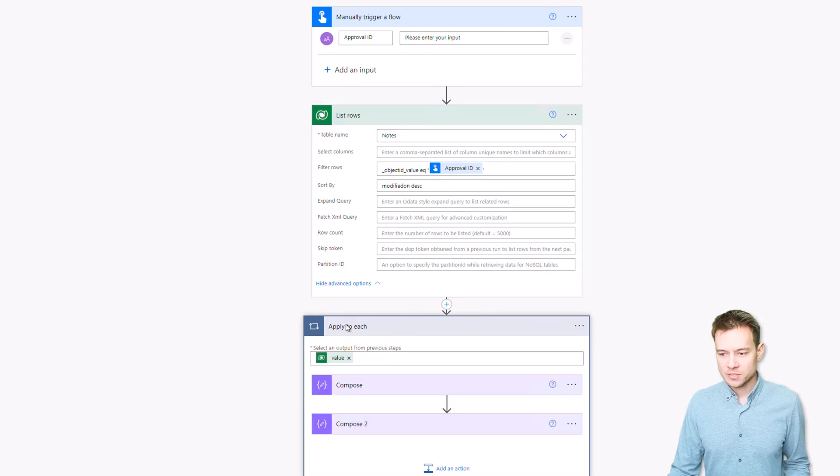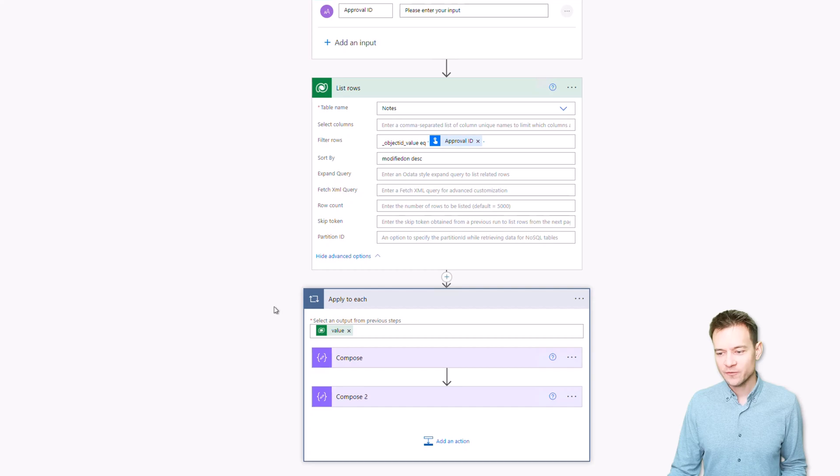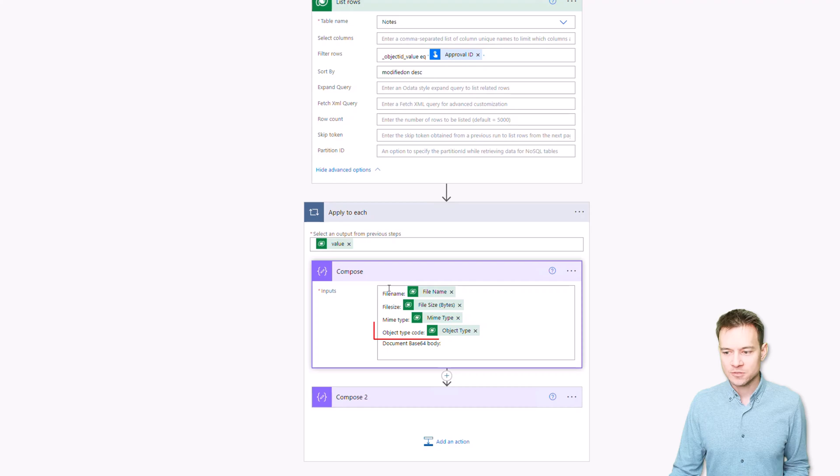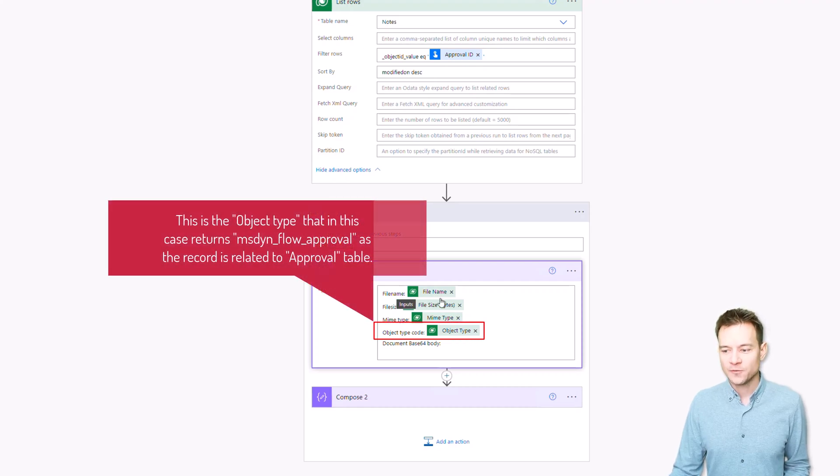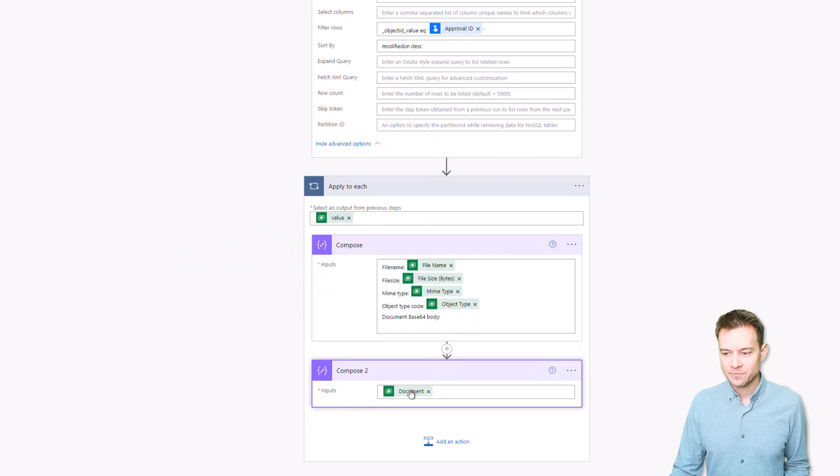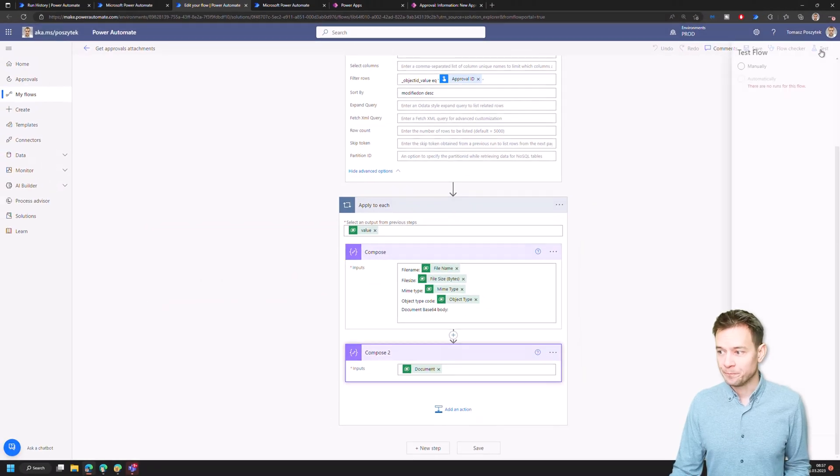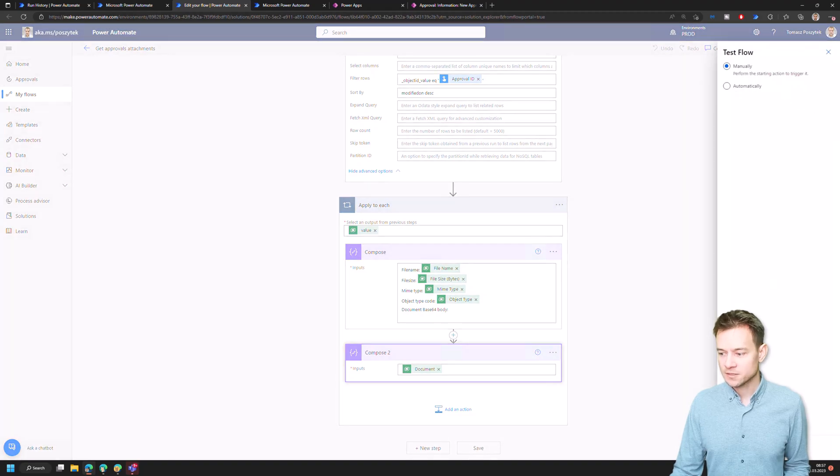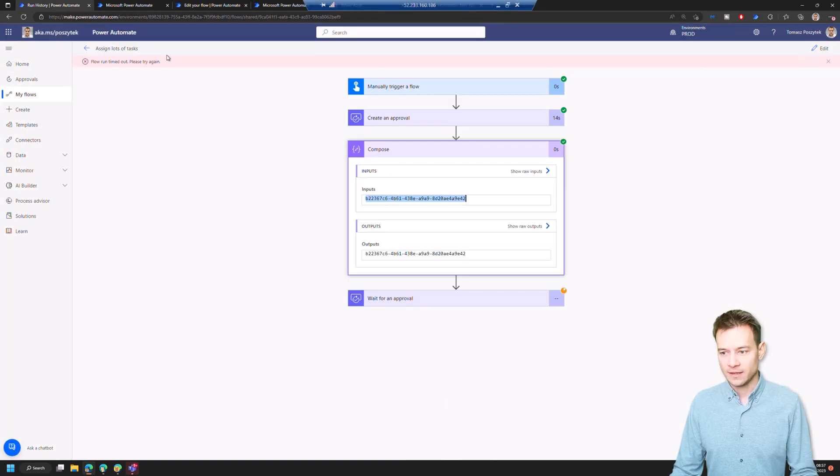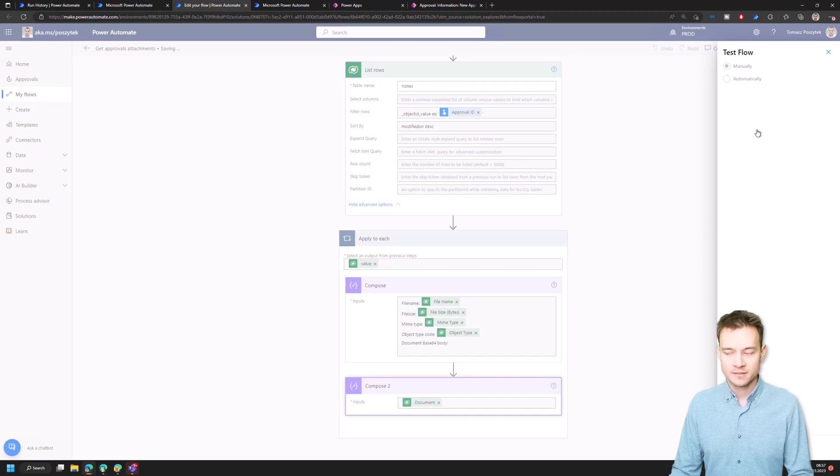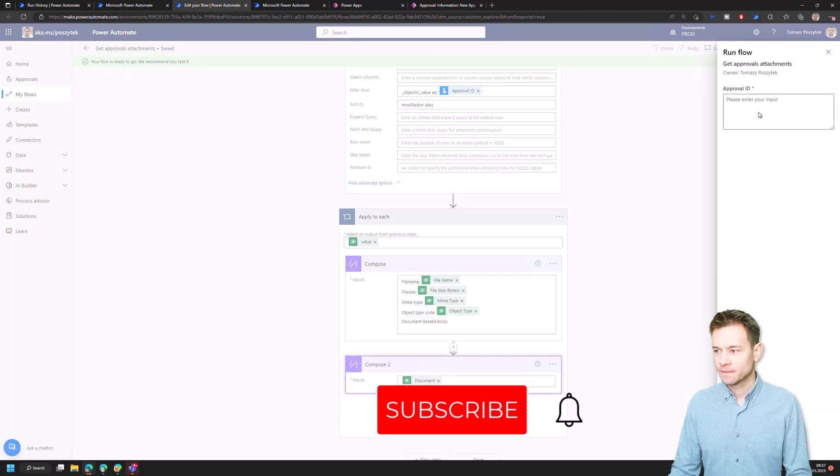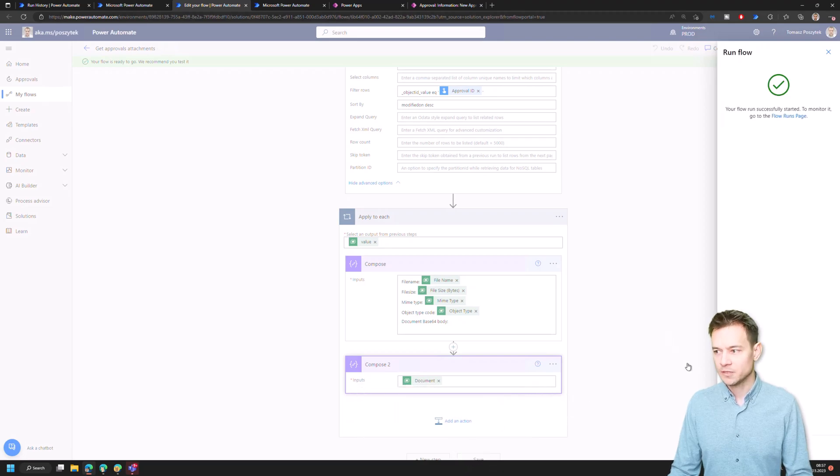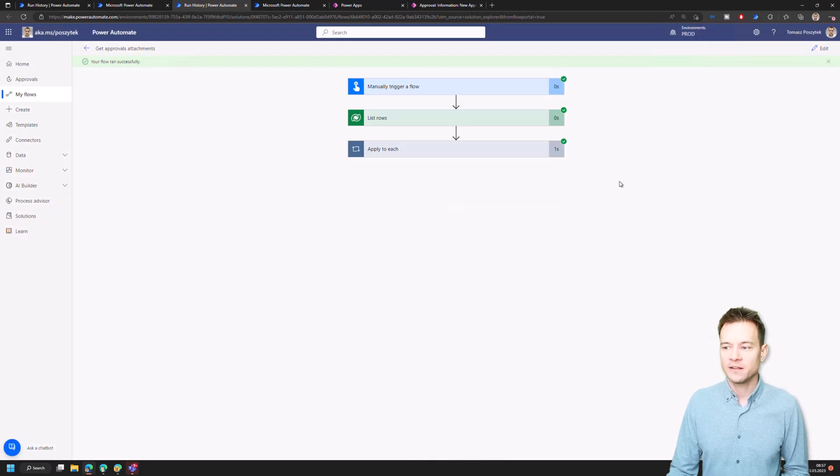And the last step is to just be sure that I actually received the information I was looking for, is to write out or just print out information about all the files together with the file contents that I was able to retrieve. All right, so let's check if it works. So I'll simply test it. I copy the approval GUID and then it should return all these two attachments, so the docx file, the Word document and the PNG file.